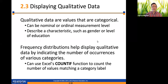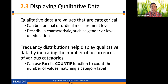Hi everybody, it's Professor Mitchell. We're continuing with Chapter 2 today, and I'm pretty sure the rest of the videos in Chapter 2 are going to be pretty short. This next one is on Section 2.3, which is displaying qualitative data.